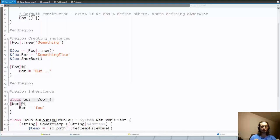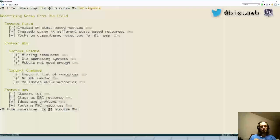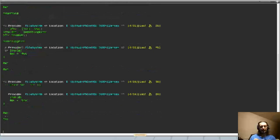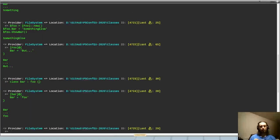If I inherit from class Foo and based on that create class Bar, when I create an instance of Bar it will already have all the properties of Foo — even though I didn't define anything inside the Bar class definition, it already has all the properties that Foo had.